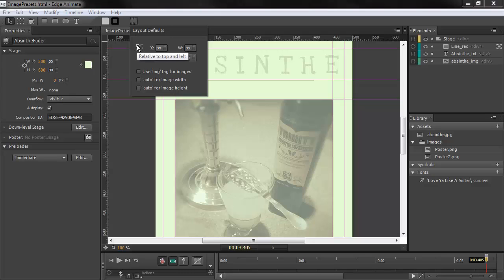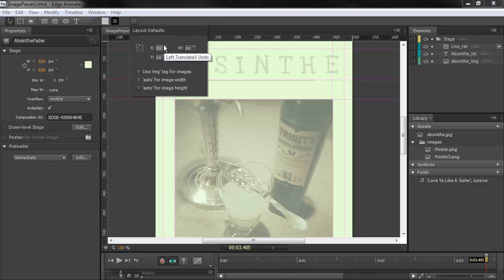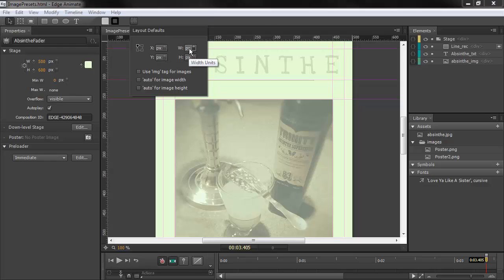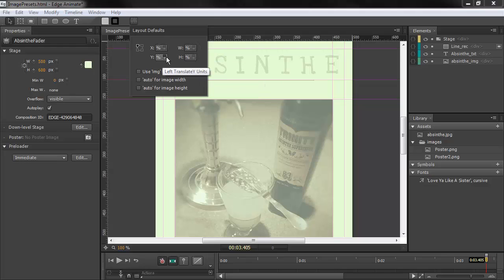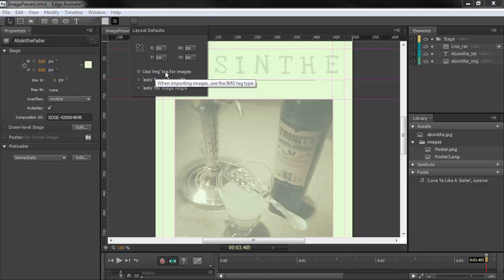So we can choose by default elements are going to be positioned relative to each of the four corners. We can choose whether their positioning on X and Y width and height units are going to be pixels or percentages and we can change that for each one of these properties. We can also choose to default use the image tag for images.